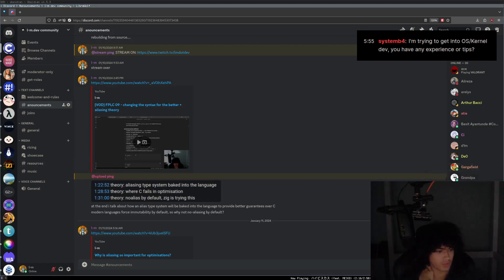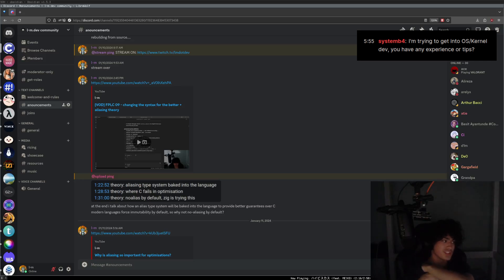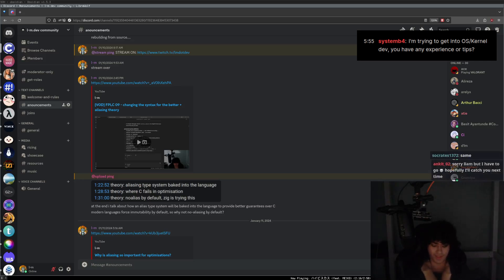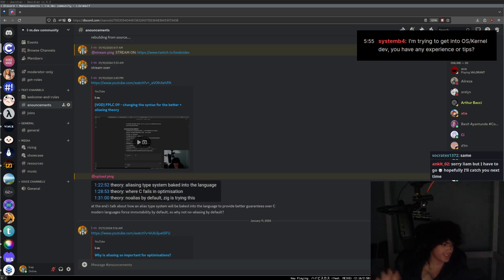System B4 says: "I'm trying to get into OS kernel dev. Do you have any experience or tips?" Ankit says catch you next time. Bye, Ankit. See ya.